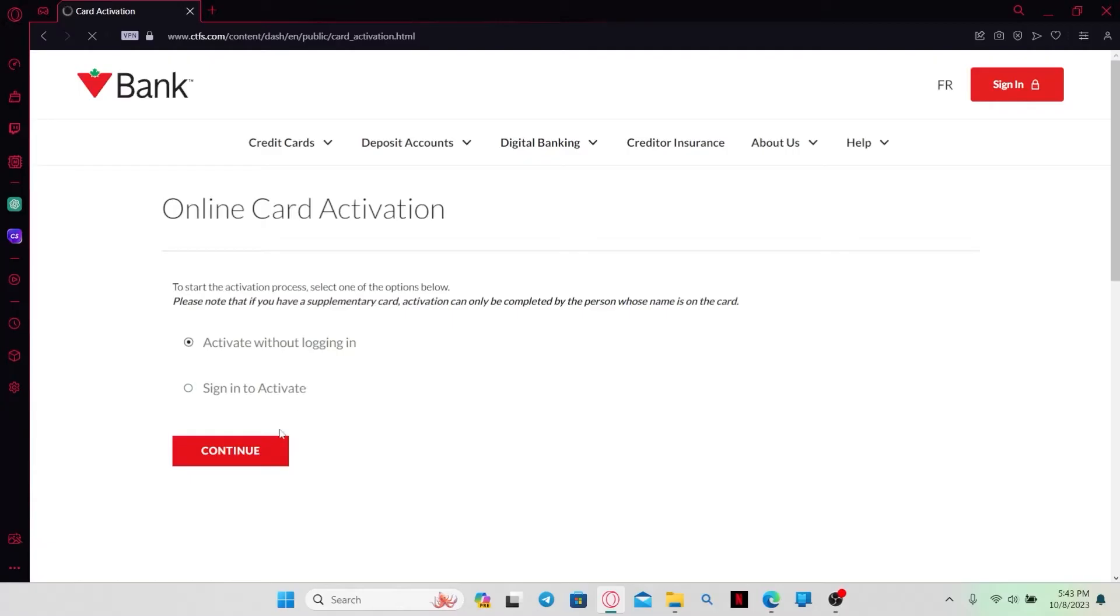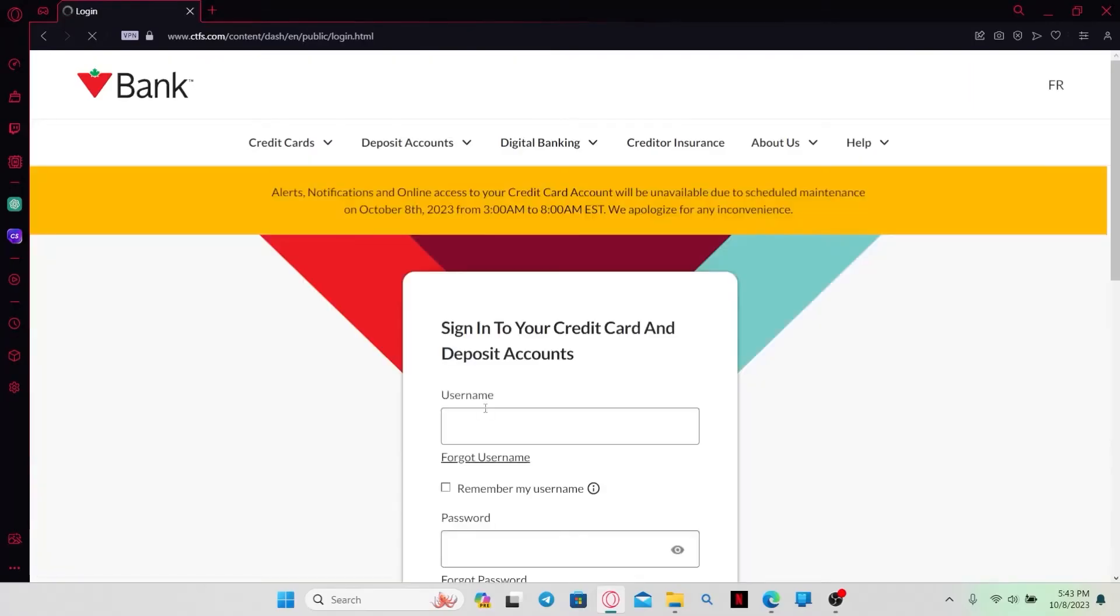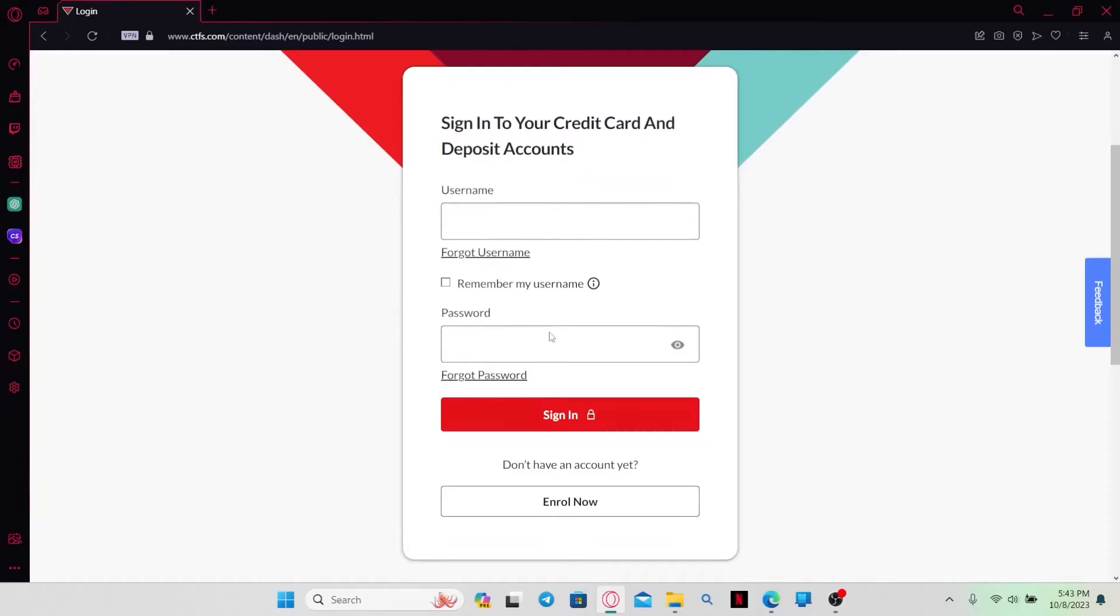This will then take you into your activation page where you can either activate without logging in or you can sign in to activate your card. Go ahead and choose whichever option is appropriate for you.